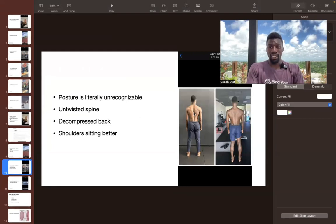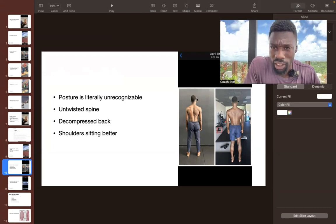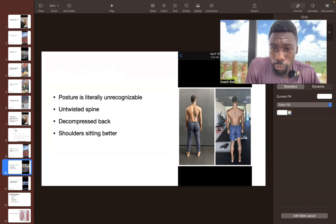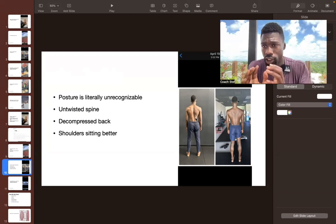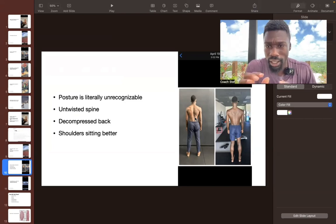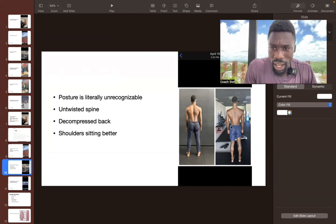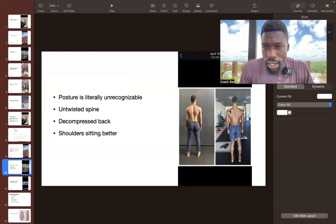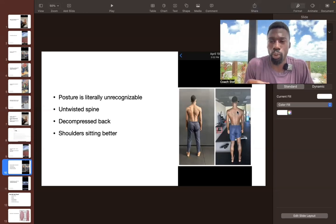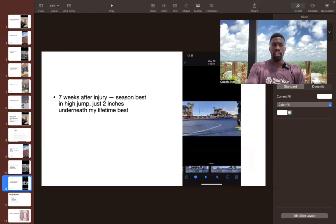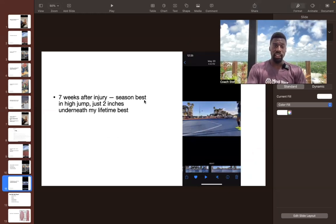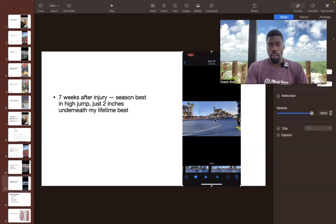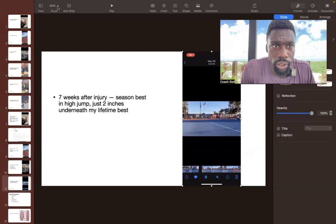You see my spine was twisted a little bit to the right. So you can even see my head was kind of turned to the right a little bit. So I have these folds right here, which is basically just compression in that area of the body. And in this picture, my back is way more decompressed. My shoulders are sitting better. That is why seven weeks after this injury, I was able to hit a season best in high jump.